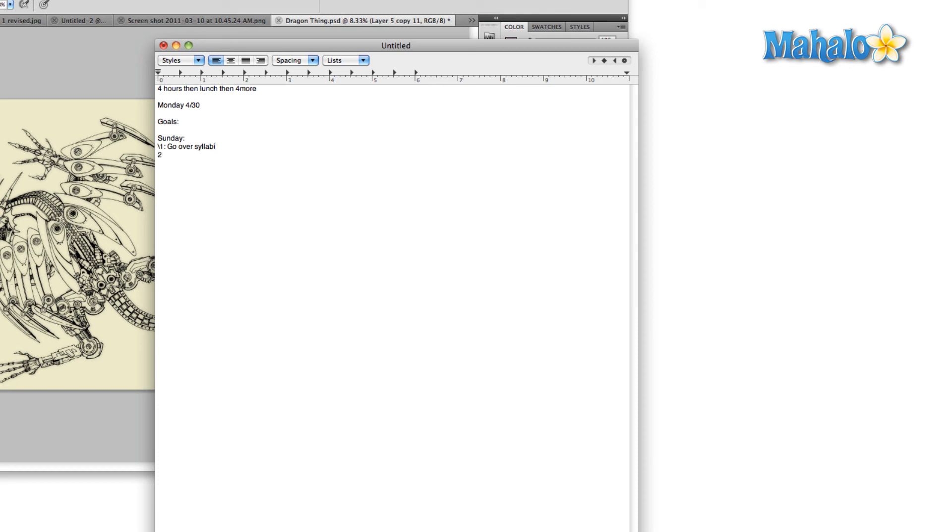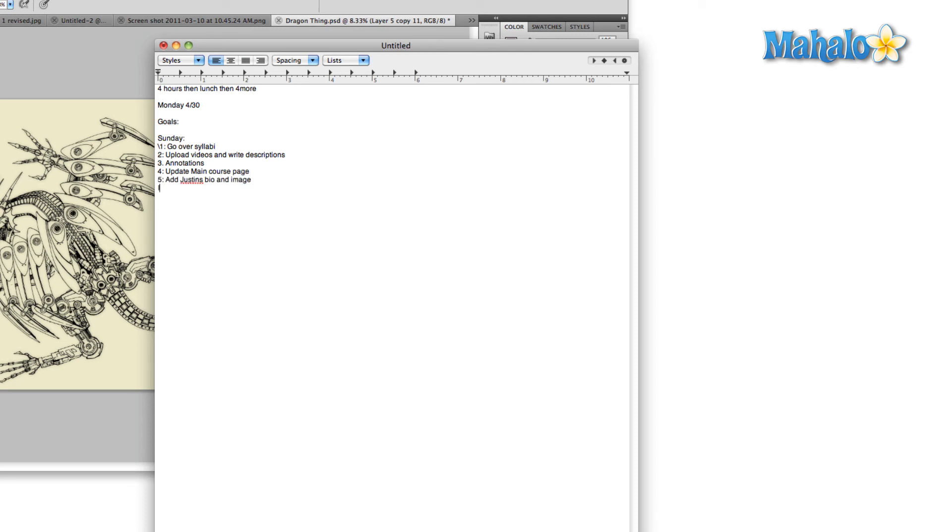Then I have to do some annotations, update the main course page with the videos that I just uploaded, and add some other images to Mahalo pages that I'm working on. So in this case,